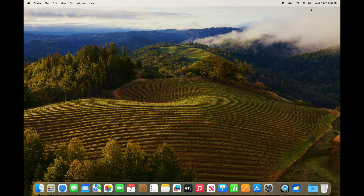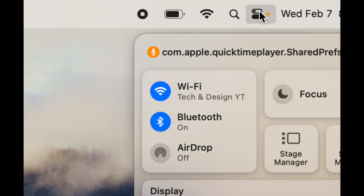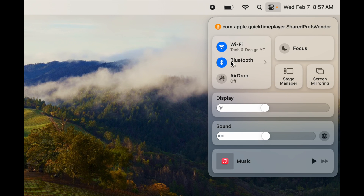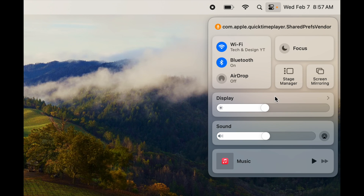For Wi-Fi, Bluetooth, and all that stuff, the quick way is on the top right-hand side — click on it and you'll see all the options. From here you have Bluetooth, Wi-Fi, Focus — which stops things from popping up on your screen — play music, sound, and display. You can also mirror your screen from here, but that's a more advanced topic for another video.